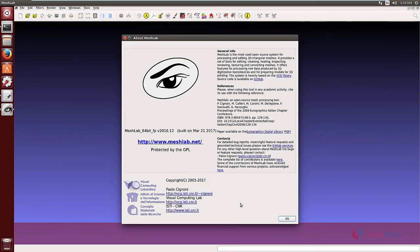In this video we saw how to install MeshLab in Ubuntu. Thank you for watching.